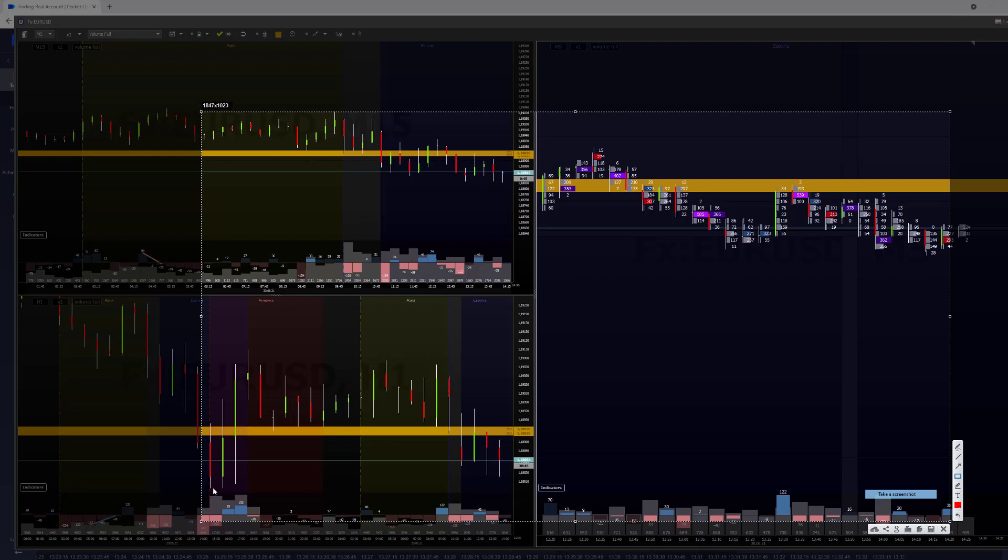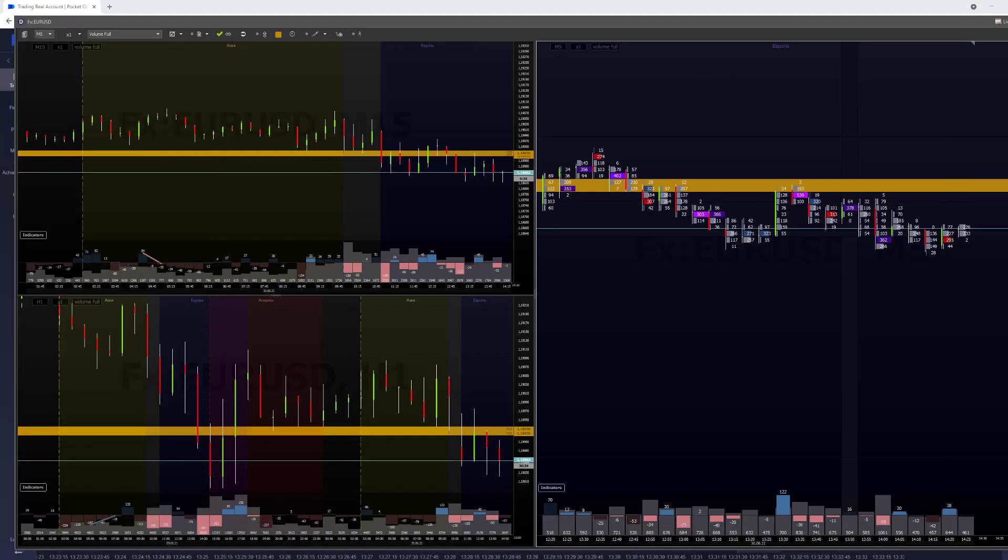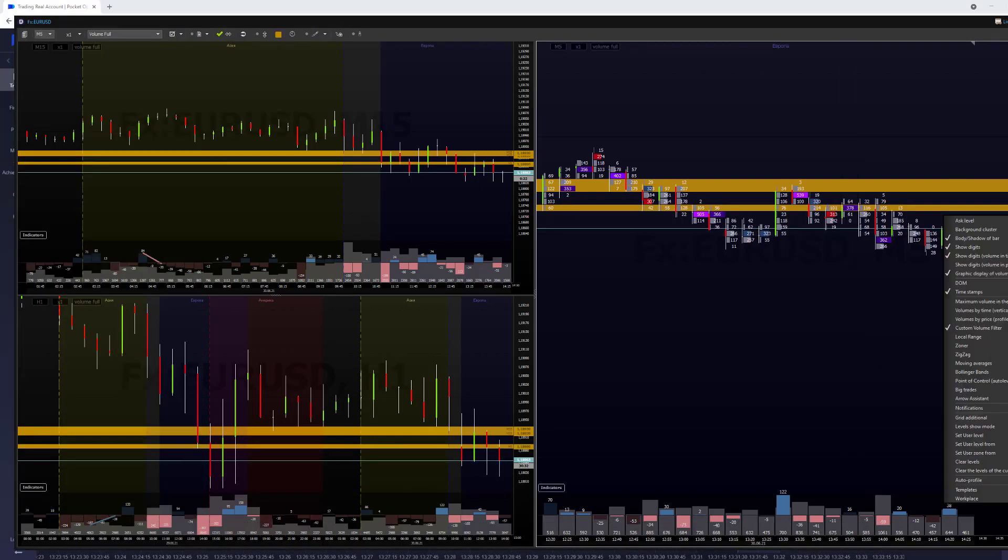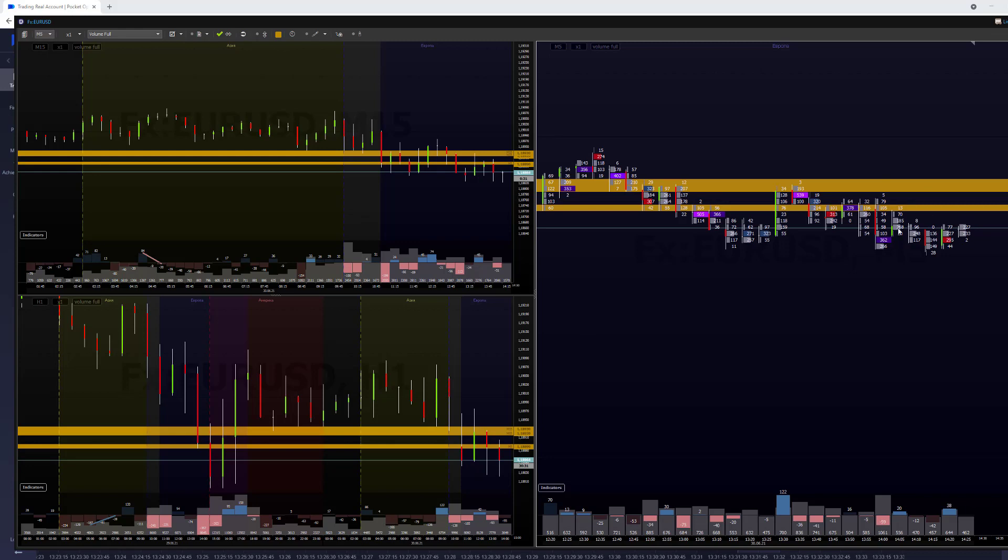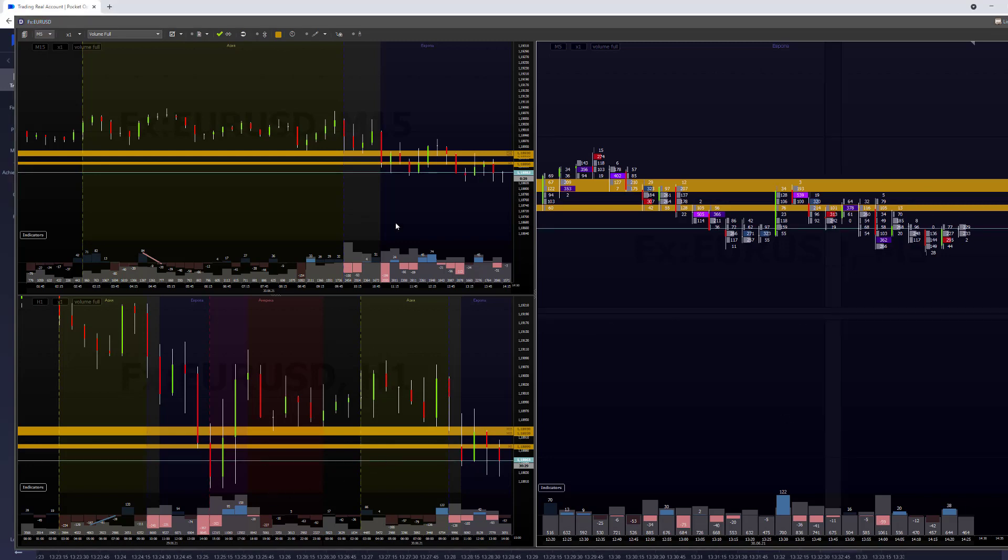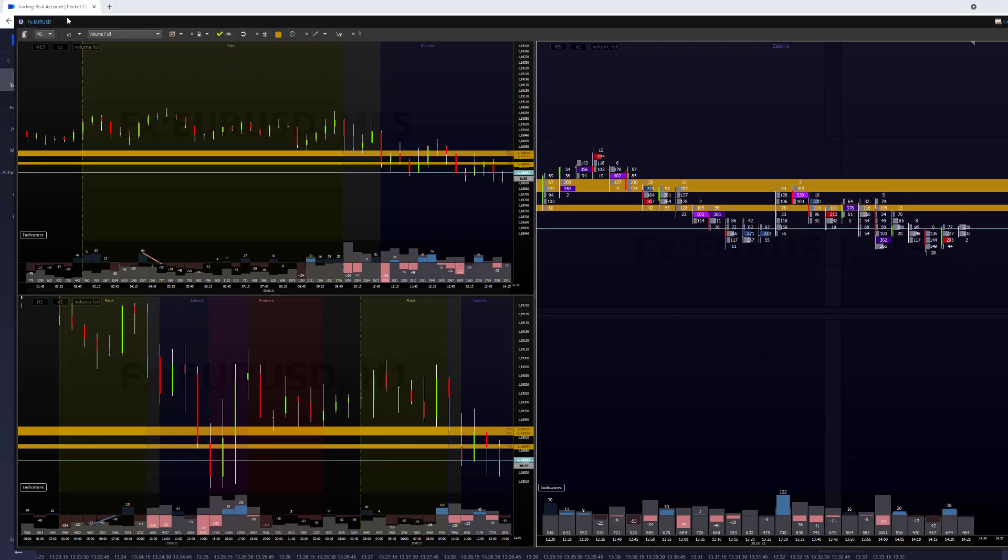I got ready the terminal. So right now on one hour time frame, we got a huge level of support here. So basically the price, if it go down to this level,